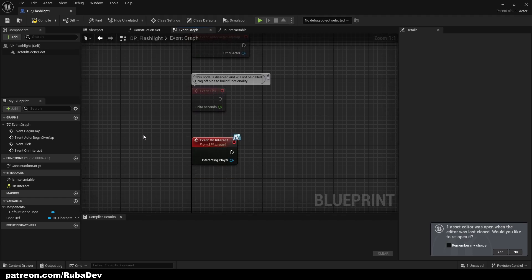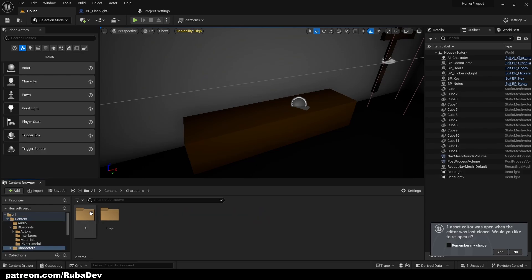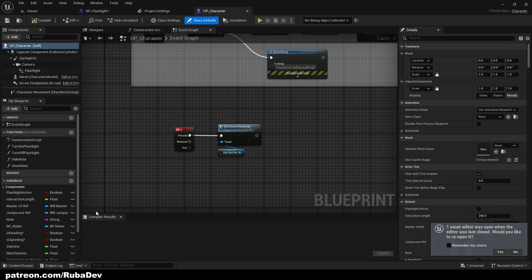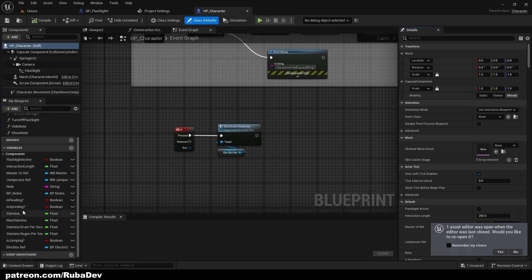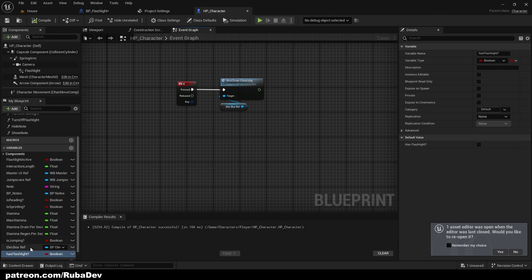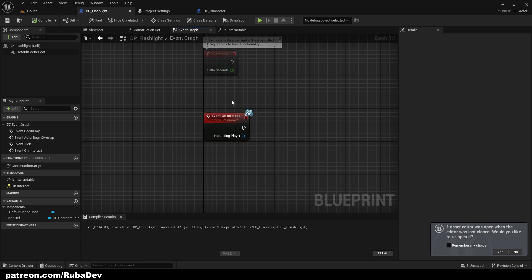The system is basically all about a boolean that says whether we have the flashlight — true or false. That boolean is going to live inside our character, the Player HP Character. This character stores the information of whether we have the flashlight. So create a new variable called 'Has Flashlight'.